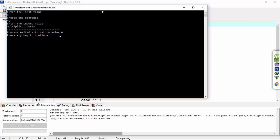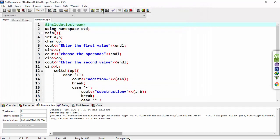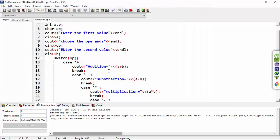It gives the answer 25. So when I choose multiplication, this expression will be called, the case of multiplication. It gives the answer by multiplying a and b, and it gives the 25 answer. Thanks for watching.